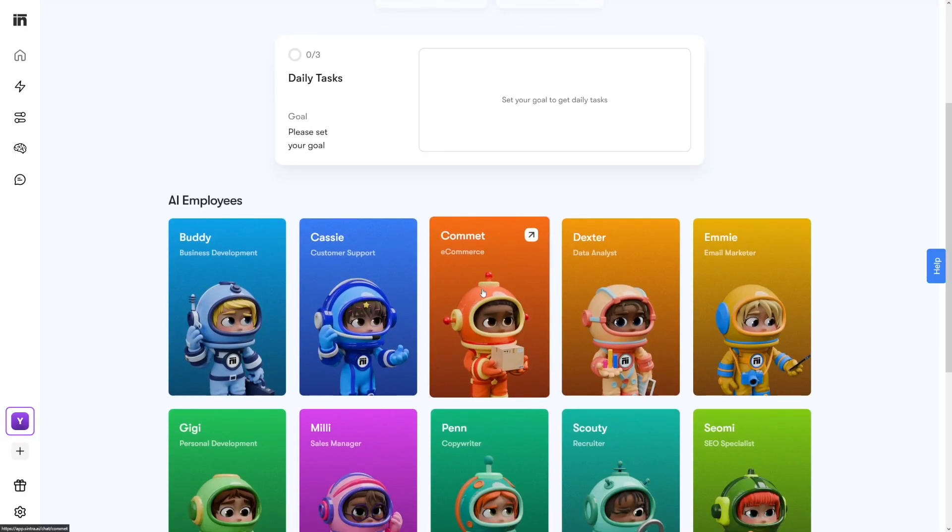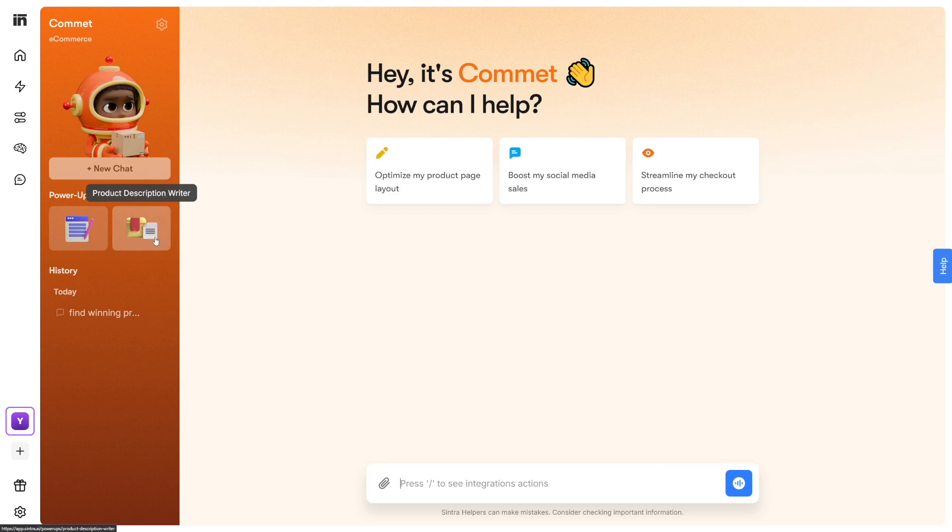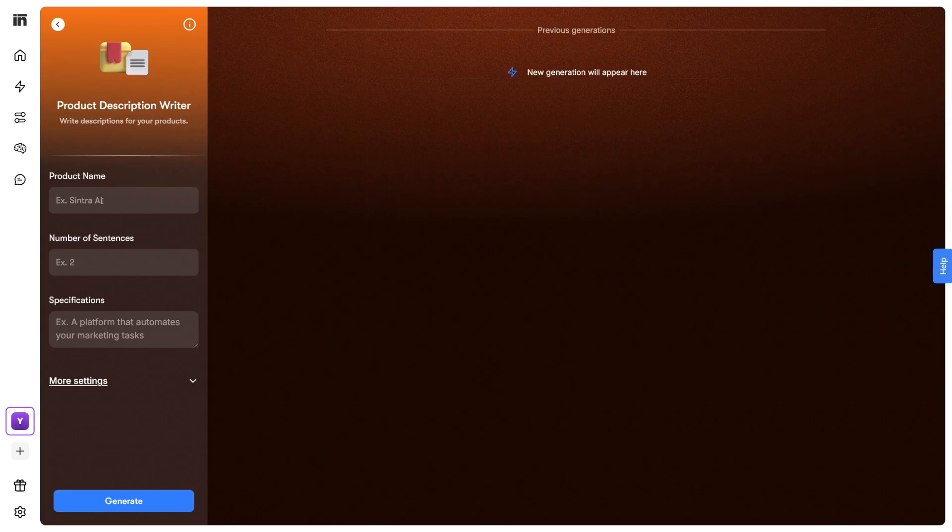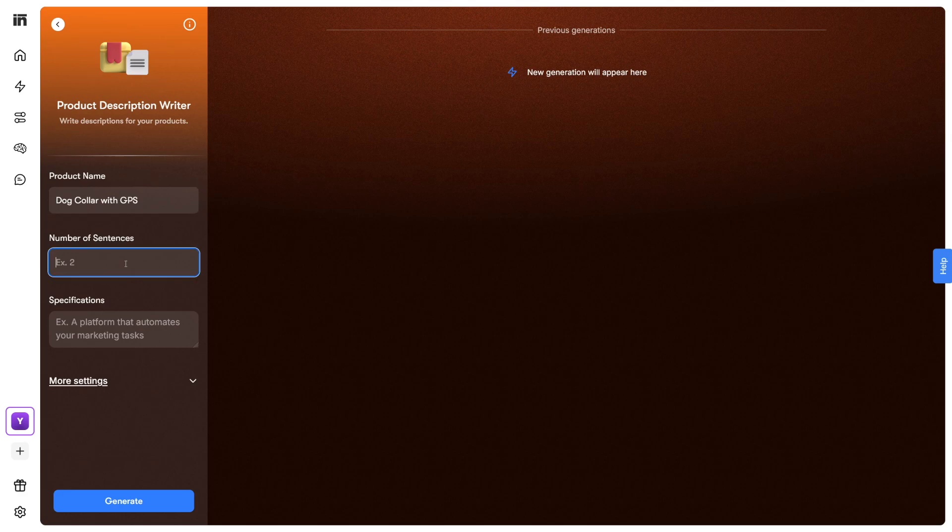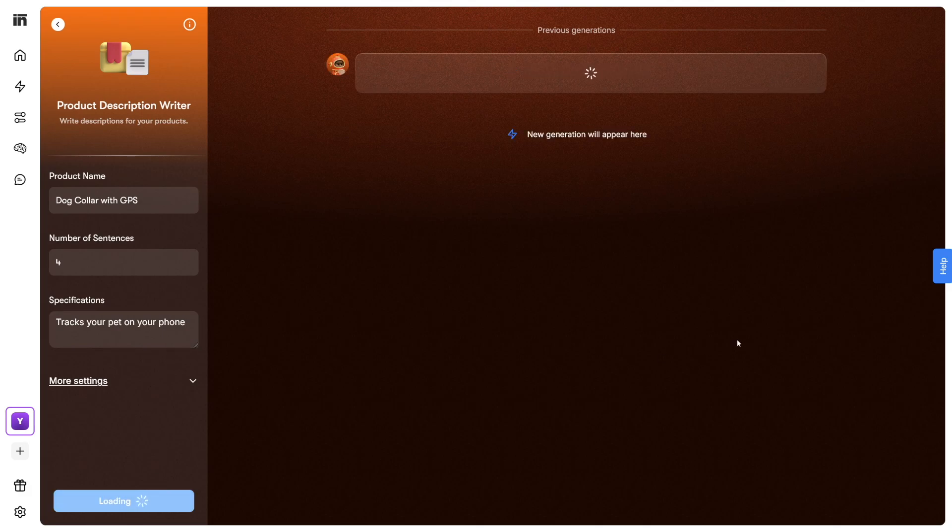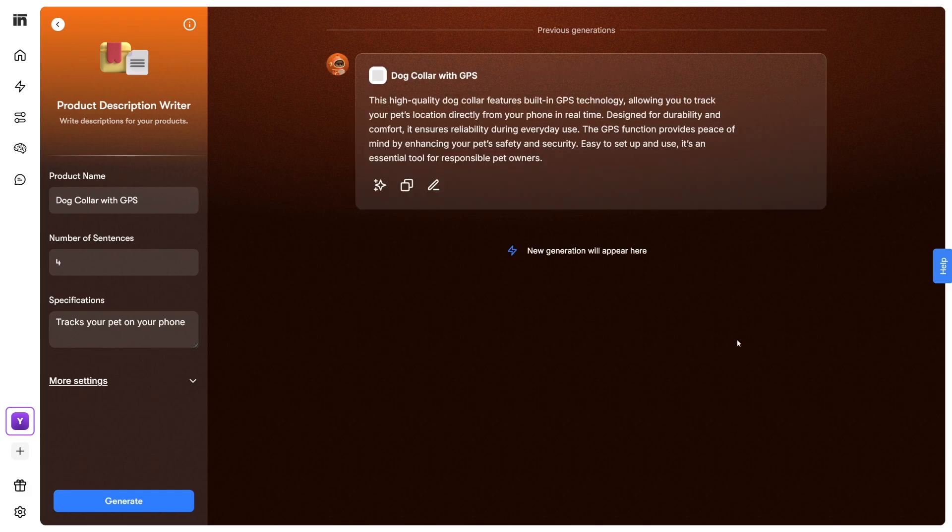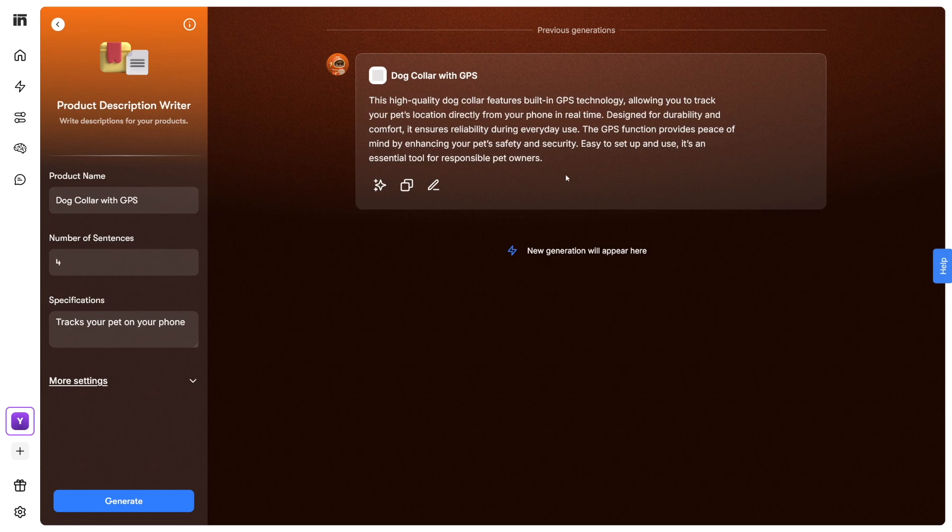And Comet here is optimized for product descriptions, which we've seen on Fiverr as well. Here he has this product description writer. Let me just show you how this works. You enter the product name - dog collar with GPS. Number of sentences, let's just go with four. Maybe for Amazon or something. And this is where you just describe this dog collar yourself - tracks your pet on your phone. And then you just click the generate button and it's done. This is something that you can copy and paste. Maybe you can just add a little bit, maybe delete things that are redundant. But this is now already ready to go and this can be dropserviced right away. Anyone can do it - teenagers can do this actually.